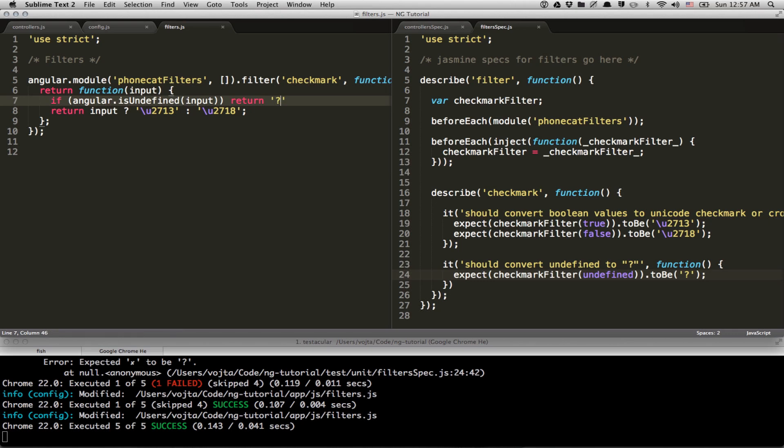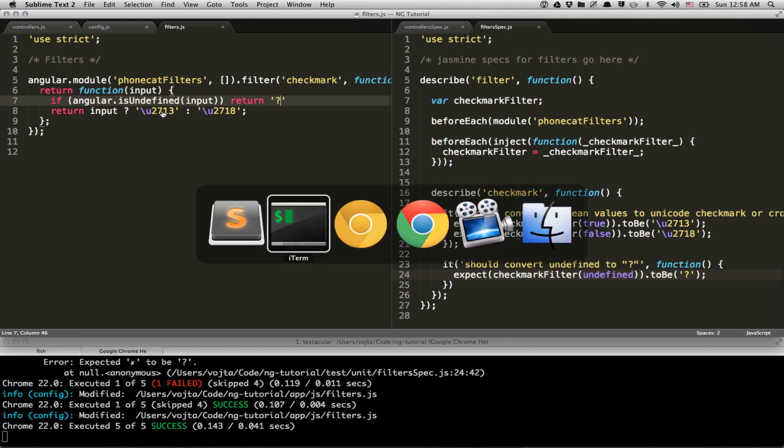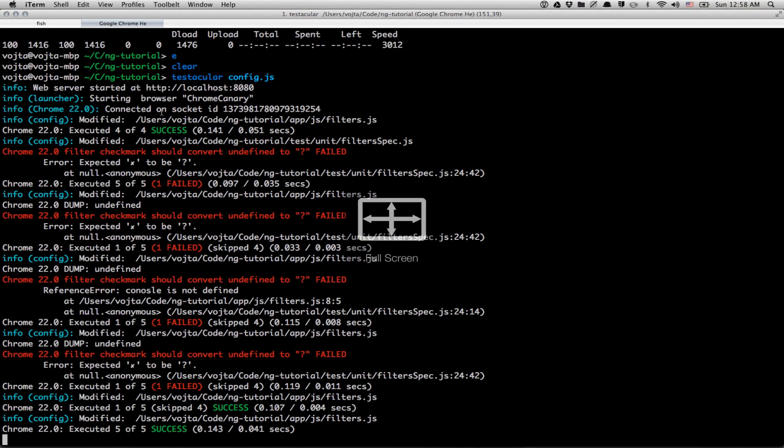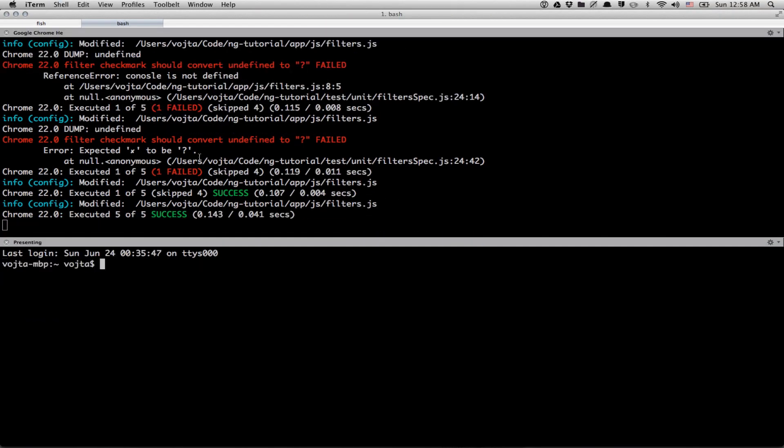So this is how you can use Testacular from command line. Which is pretty cool because that means you can use it with any text editor you like. I've been using it with Sublime, which is awesome. But really, there is no special support from Sublime. So if you want to use it, say, with Vim, you can do that.